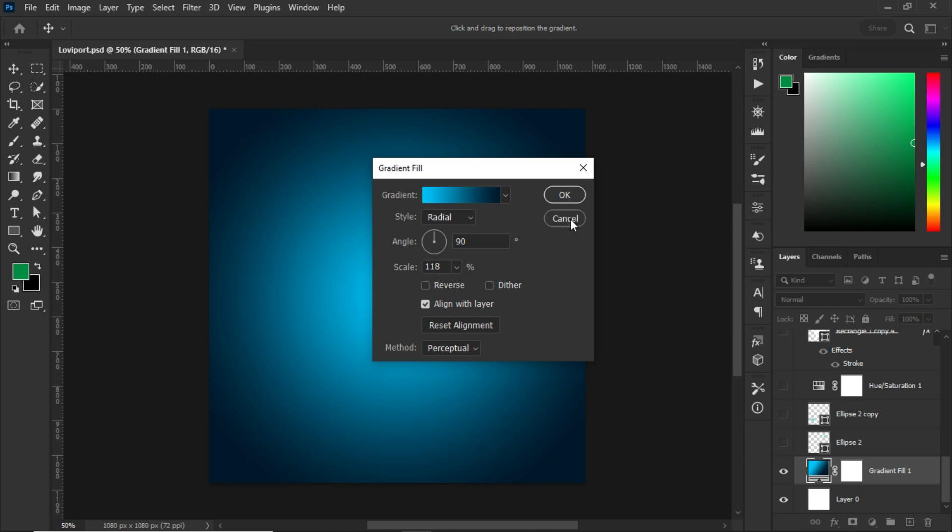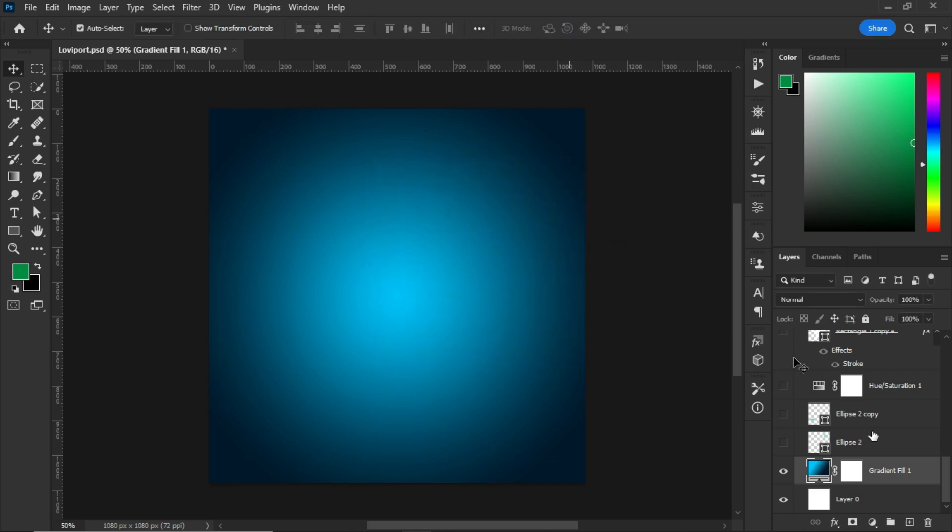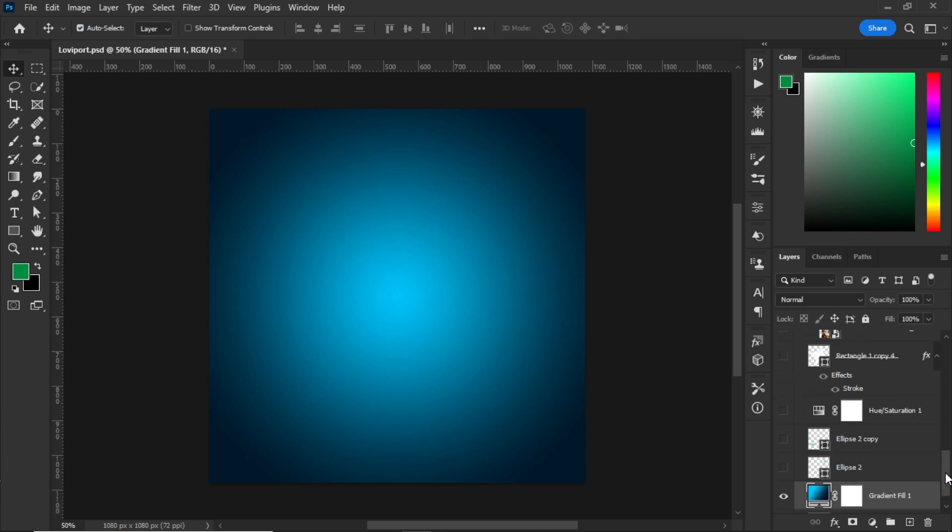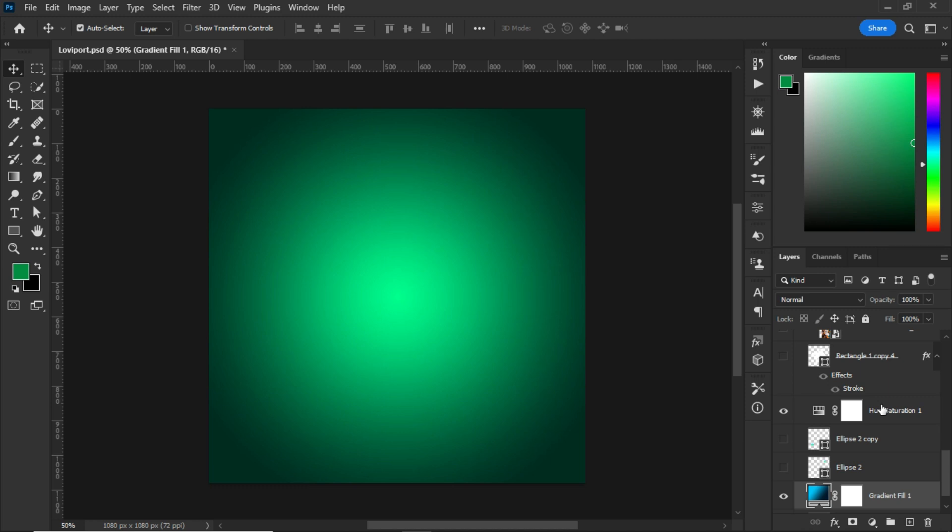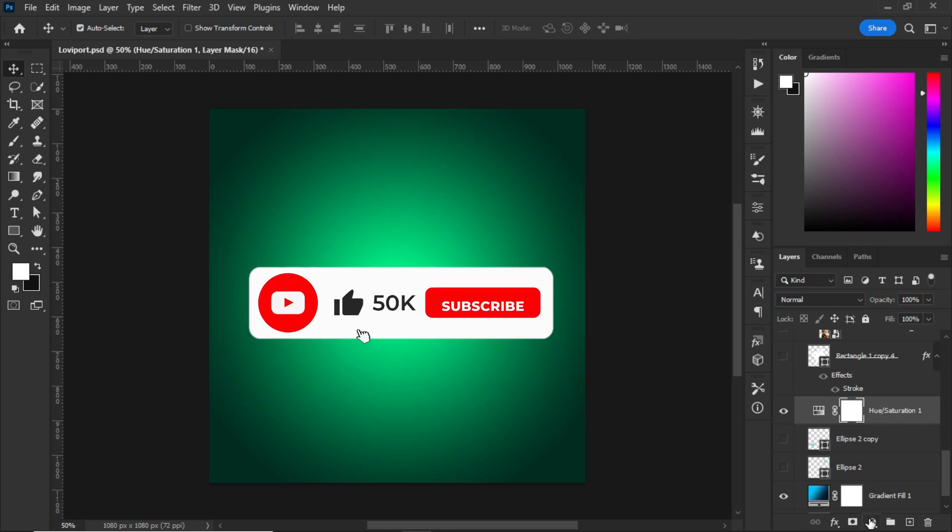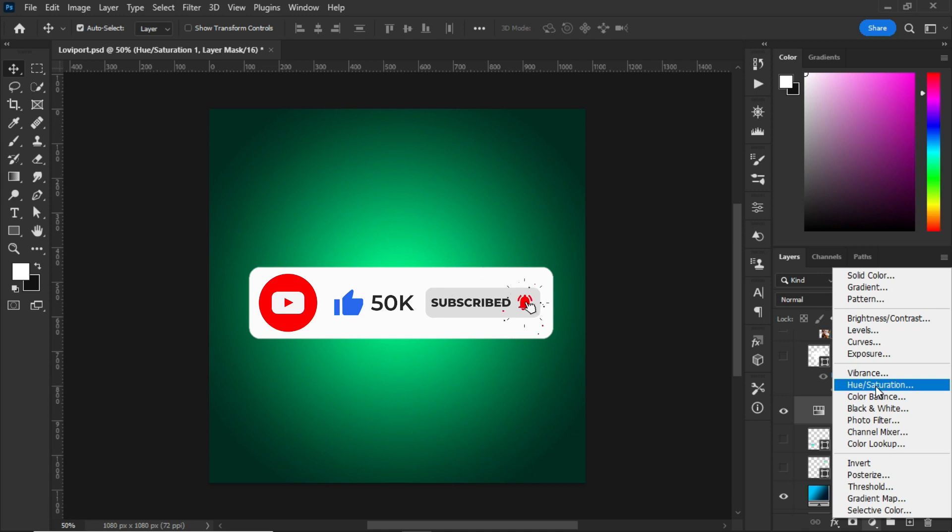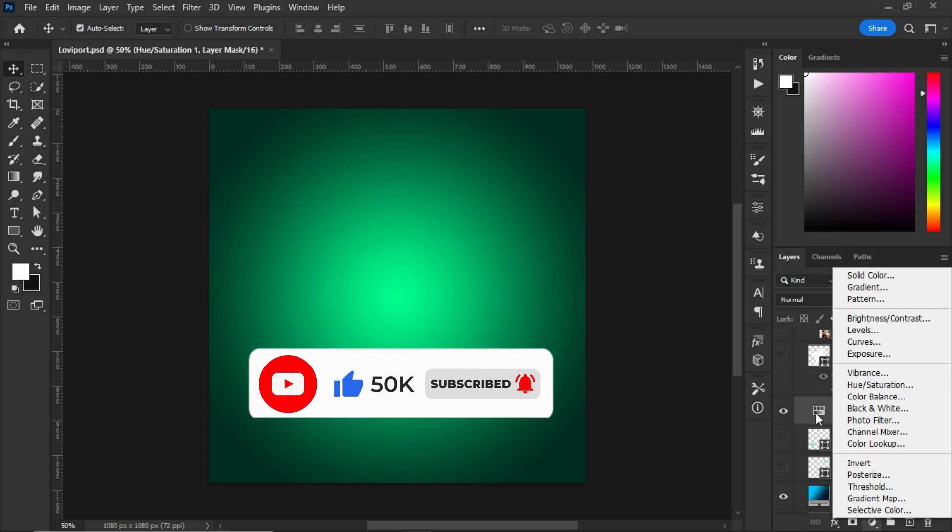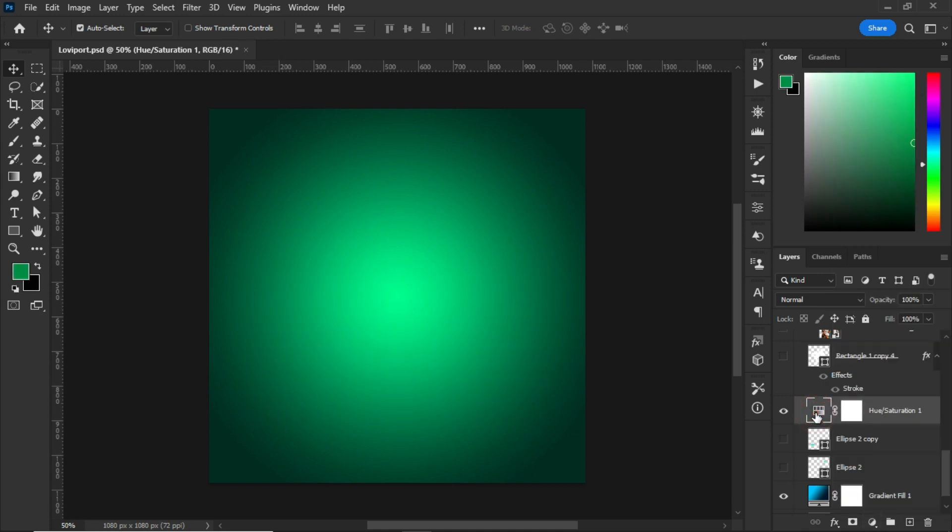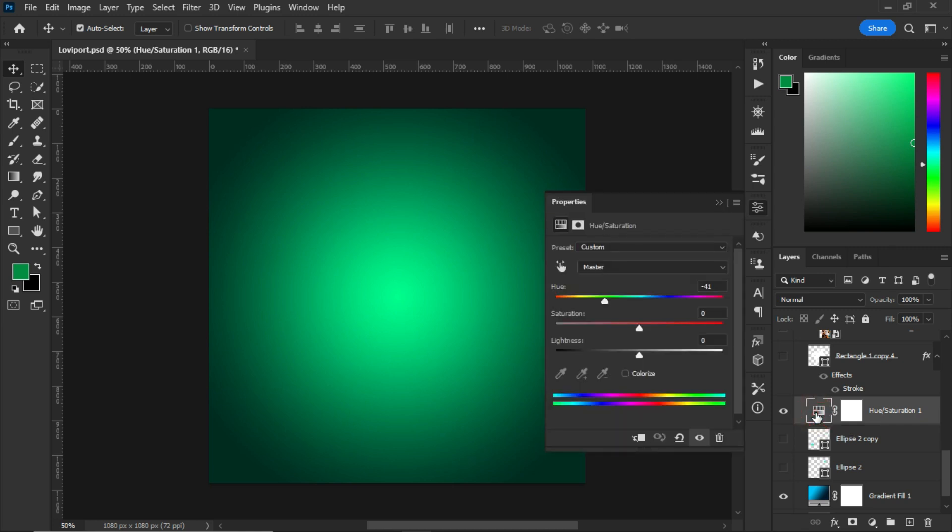The next thing that I did was to add hue and saturation to my gradient background. To add hue and saturation, go to the adjustment panel once again and this is hue and saturation. Let me double click on mine and explain it in detail. I set the hue to minus 41 and I maintained the saturation and the lightness to zero.